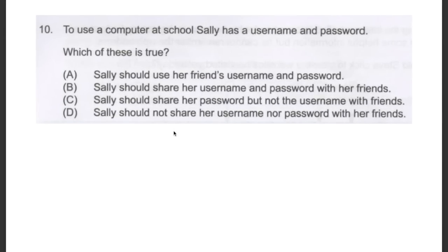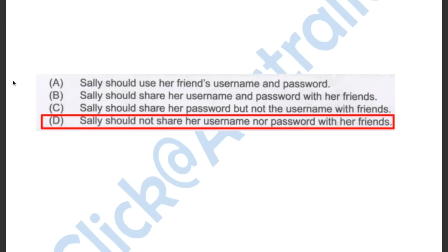This question asked us which of these is true if Sally has a username and password to use a computer at school. The answer has to be D — Sally should not share her username nor password with her friends.